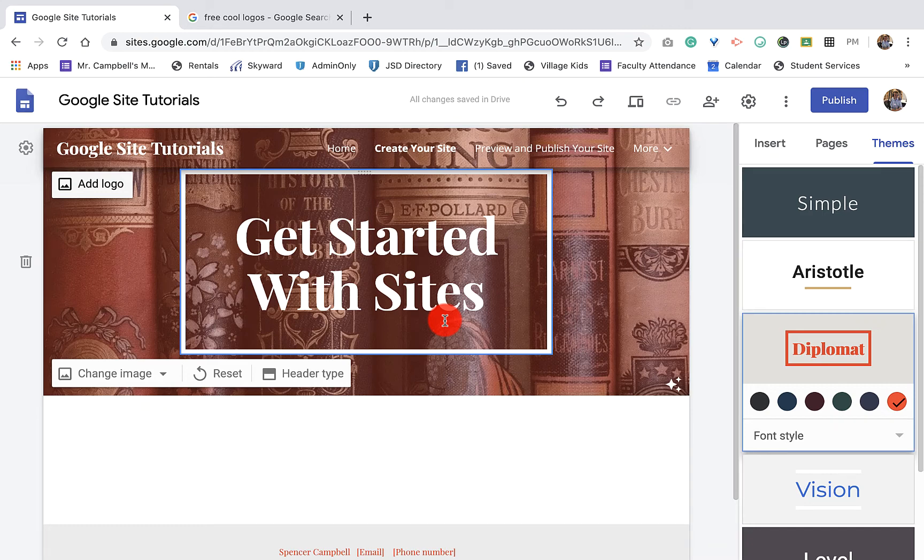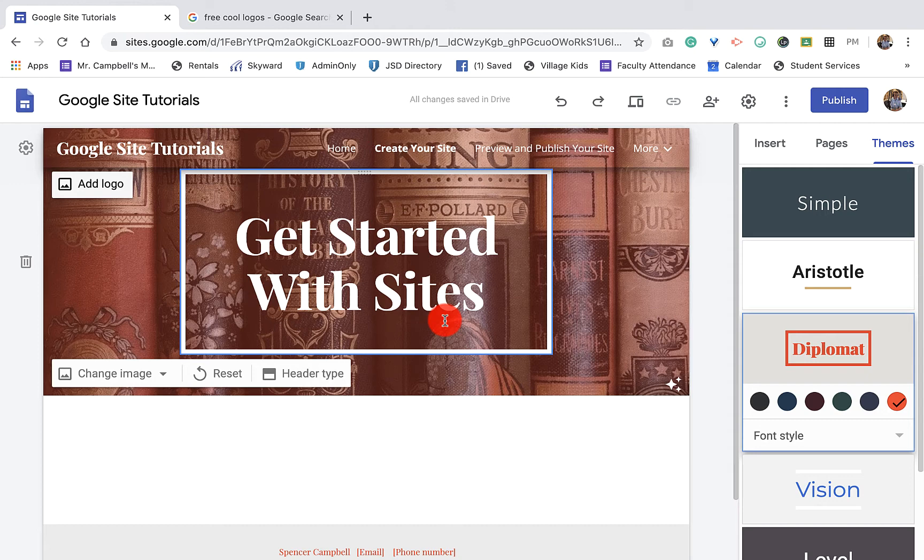Welcome back everybody. My name is Mr. Campbell from mrcampbellrocks.com. Today we're covering 2.6 from the G Suite Learning Center for Google Sites - how to add a logo to your Google site. Super easy. Let's jump into it.